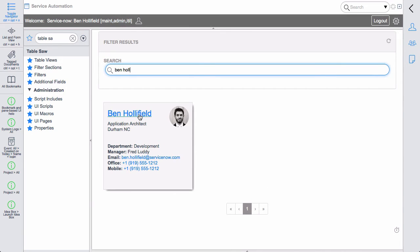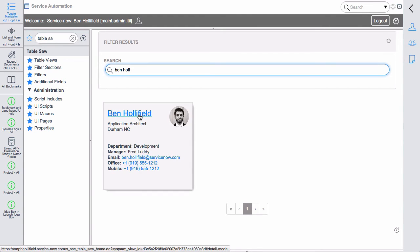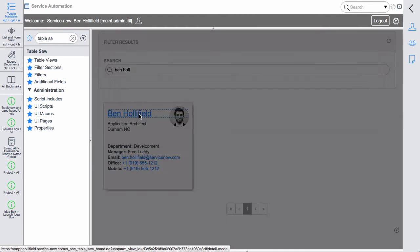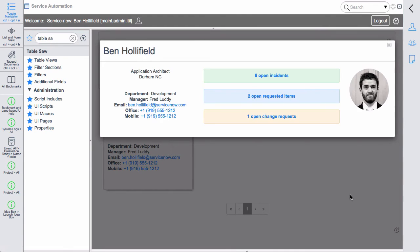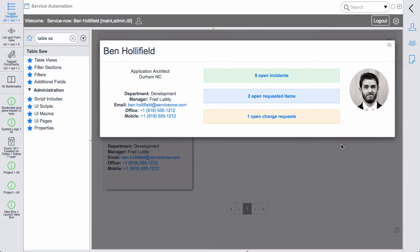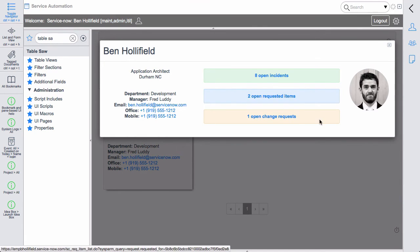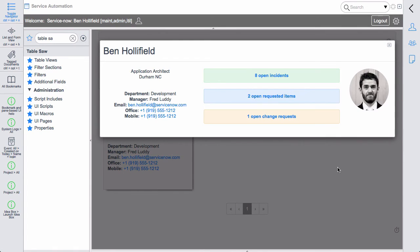But if we click in now, we'll first of all see this second data gathering process as it brings up a modal view with some detail about me. And this detail includes the initial data, but then it also includes some additional data like number of open tasks that doesn't actually exist on this user table. So this is showing both the detail view capability and the additional fields capability where we're calculating number of open incidents, number of open requested items, and number of open change requests.